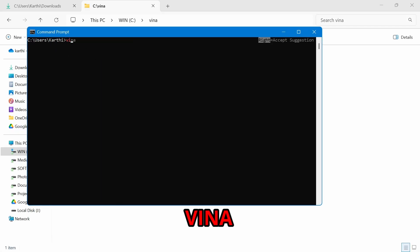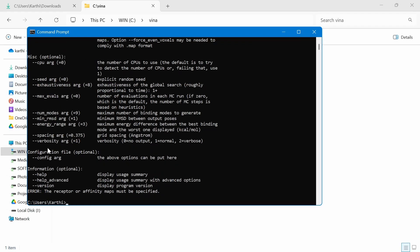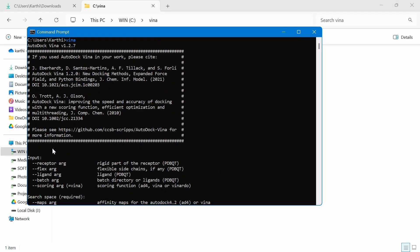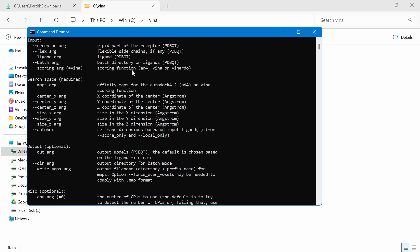Now open the command prompt and check for Vina. You can see Vina is successfully installed — you can see this help message. The version is 1.2.7. Now Vina is successfully installed and you can do virtual screening using it.